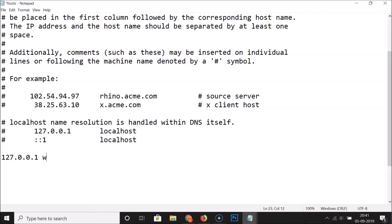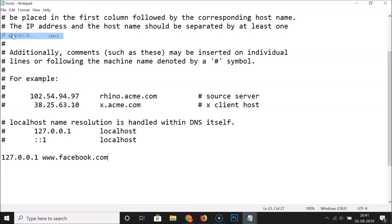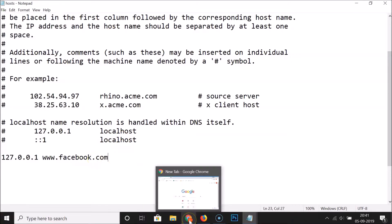For example, to block Facebook, type www.facebook.com after the 127.0.0.1 entry. Once you're done, click on File and then click Save.